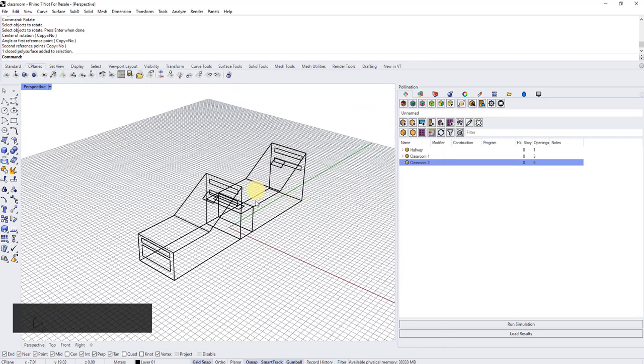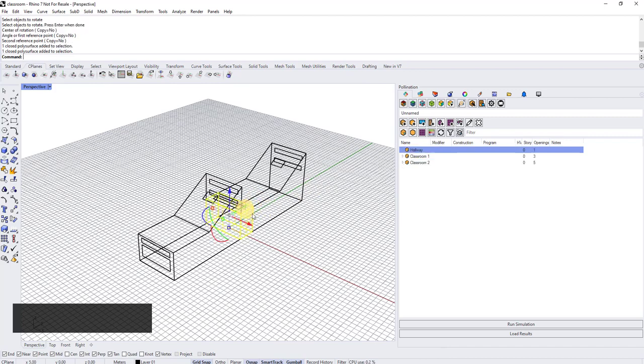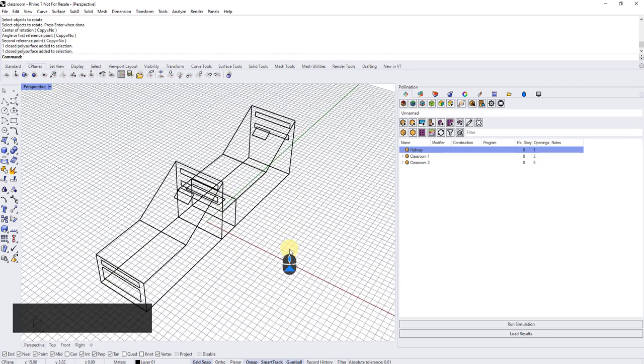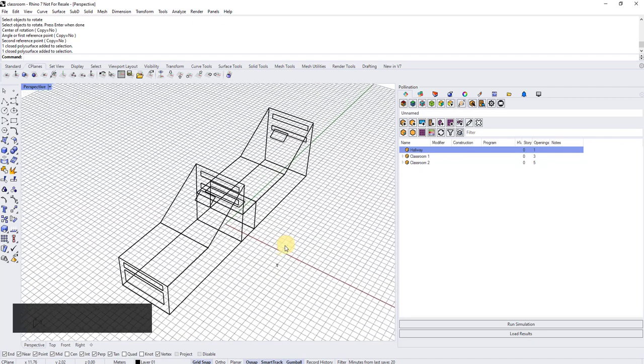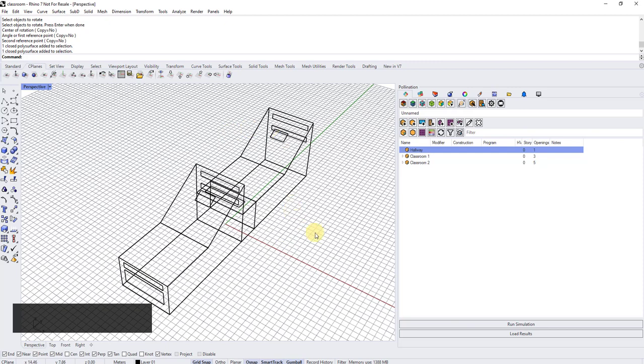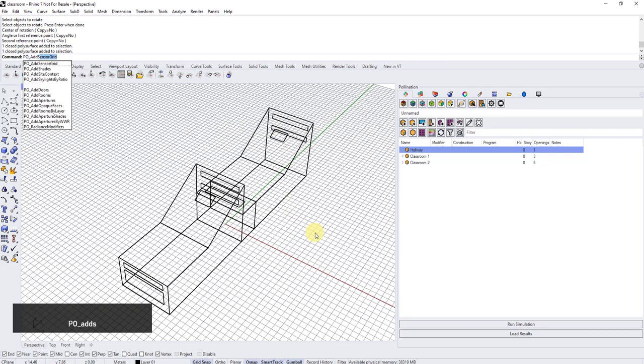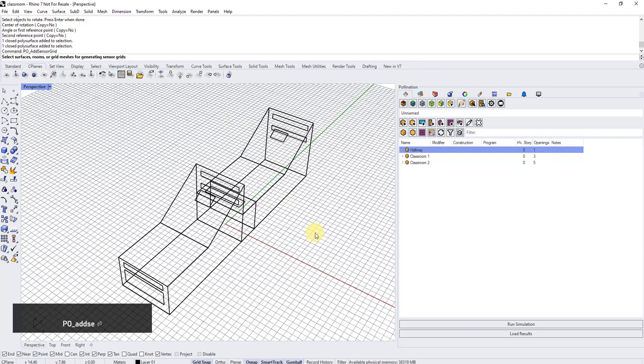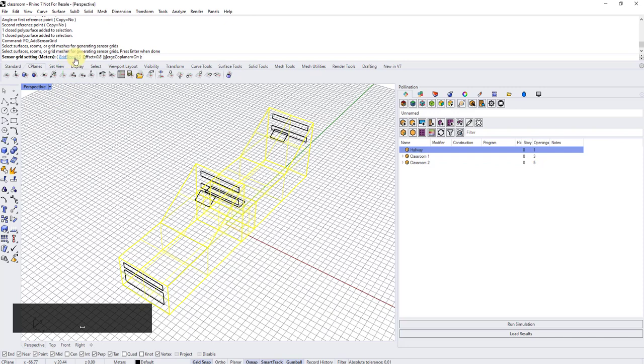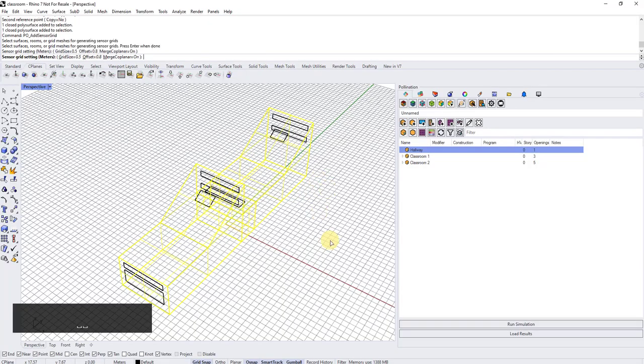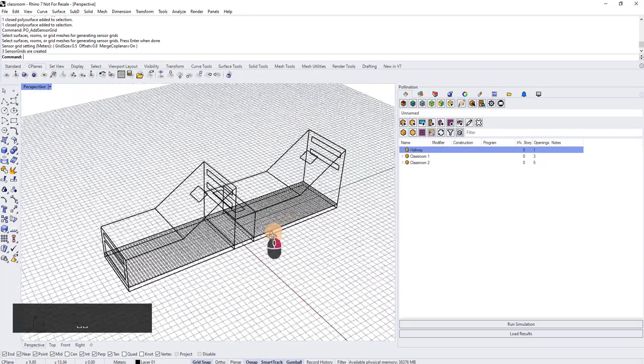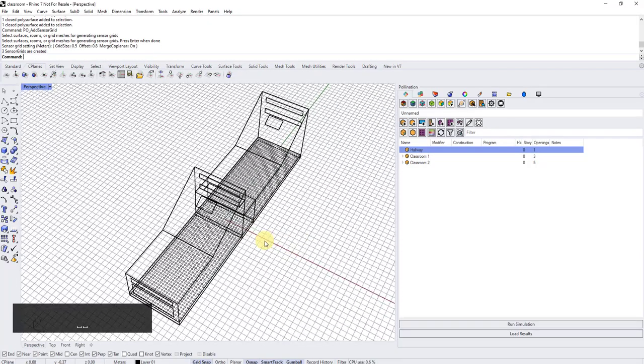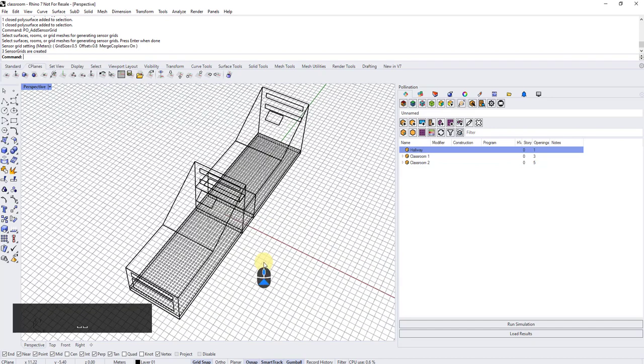I have two classrooms here and there is a hallway in the middle. I want to set up this model to run an annual daylight simulation. The first thing is this model doesn't have sensor grid, so what I'm going to do is PO add sensor grid. I'll select all the rooms and then I'm going to add grid size 0.5, offset is 0.8. These are all the sensors that I wanted, so I made sure the model has sensor grids.